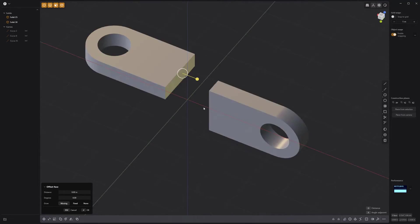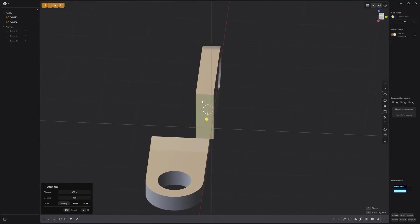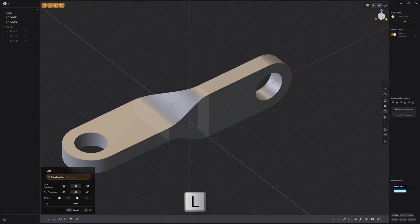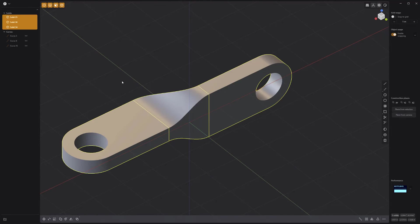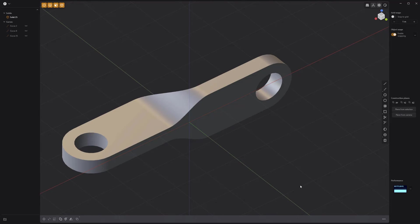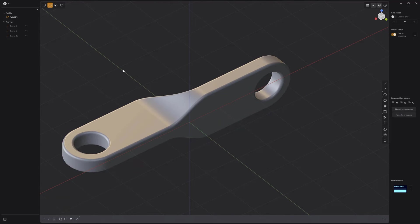Select these two faces, then press L on the keyboard to loft between the two faces. Select all three solids and perform a boolean union operation. Add fillets to all the edges and you're all set.